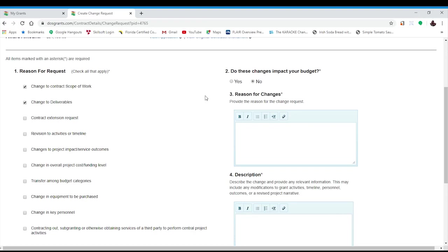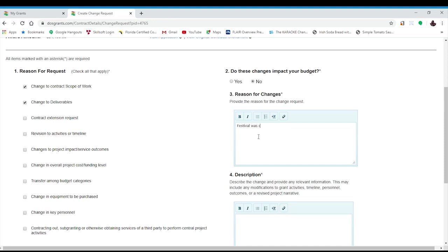The second question asks if you are making any budget changes. Please note that this question controls your ability to edit the budget. If you do not select budget changes and you find that you are unable to edit your budget, just click back to this page and select the budget changes.